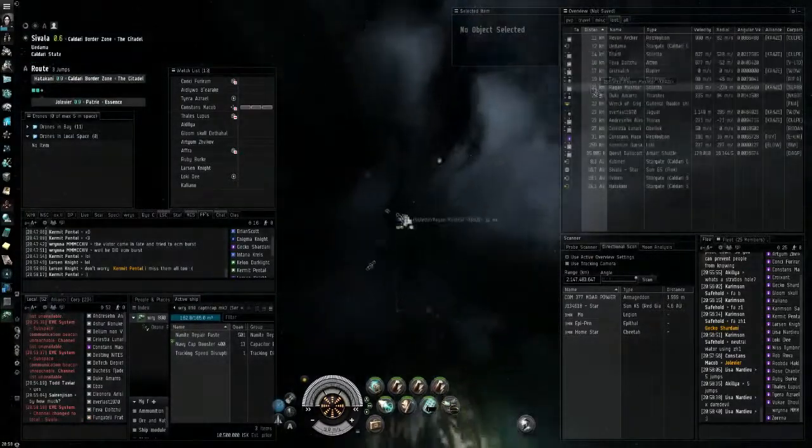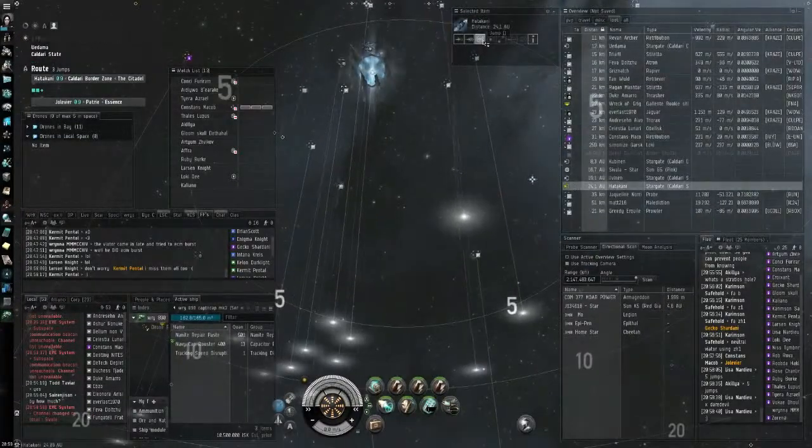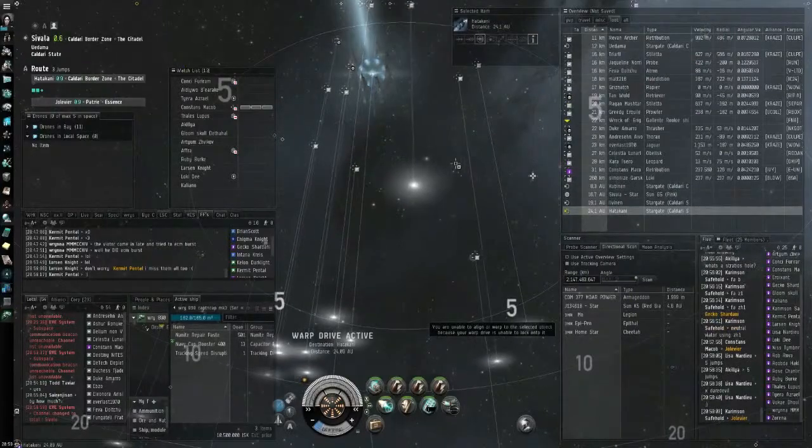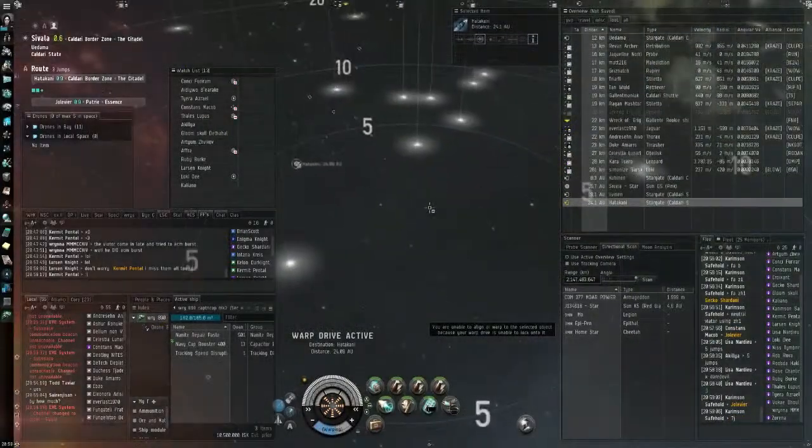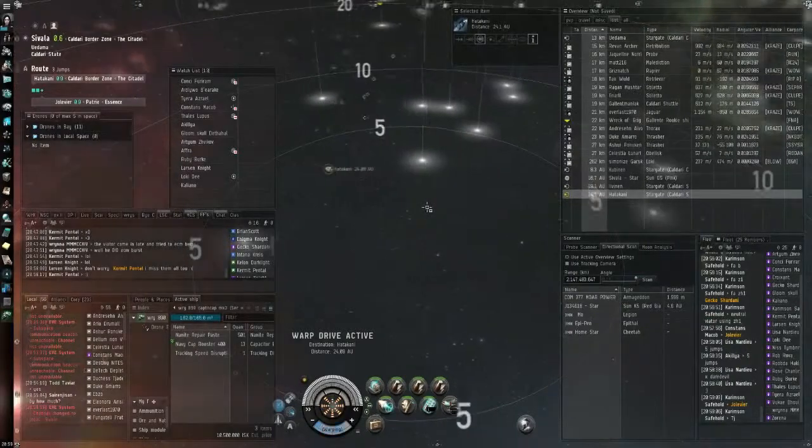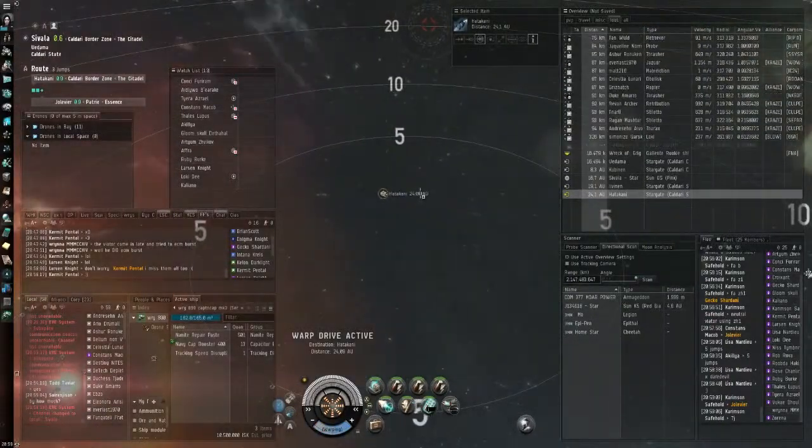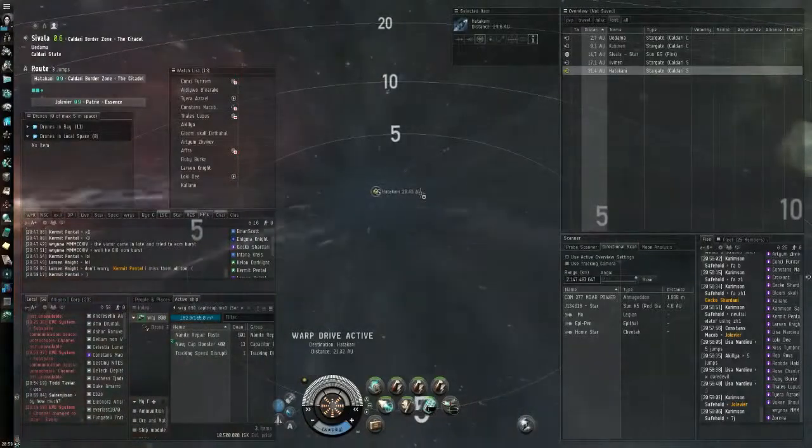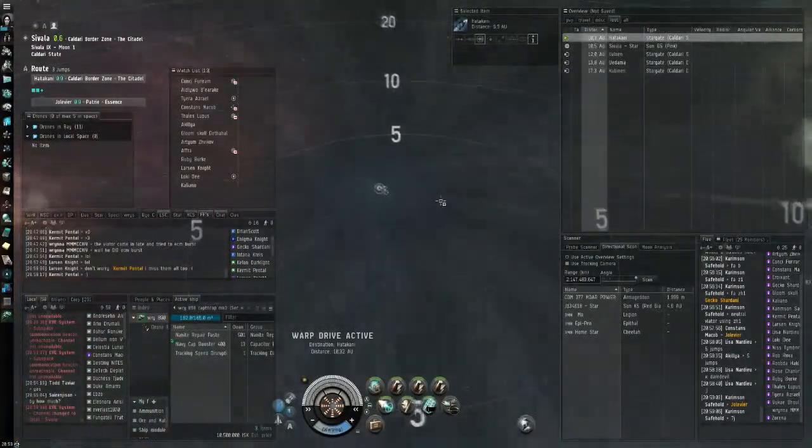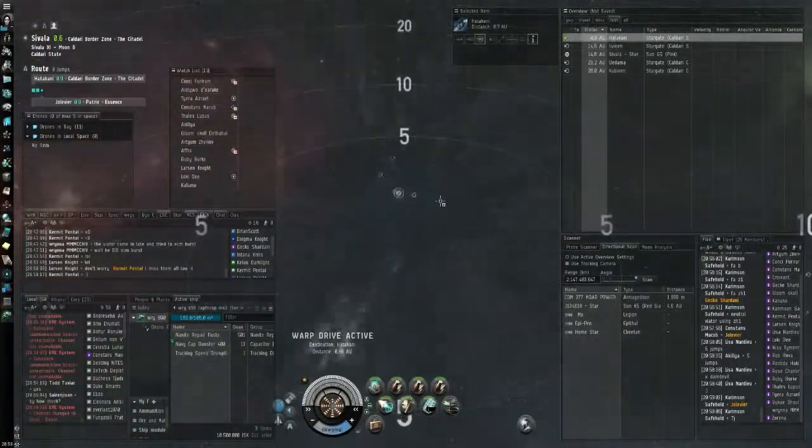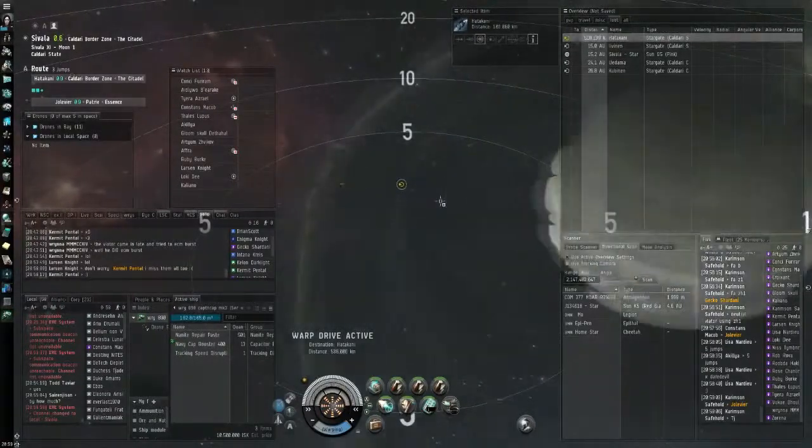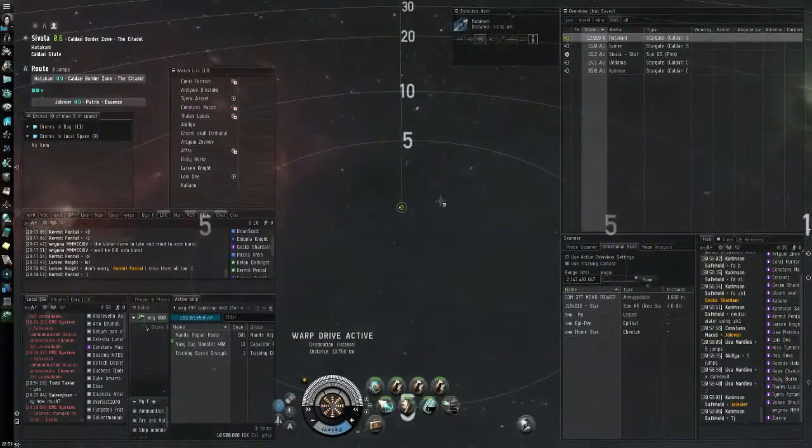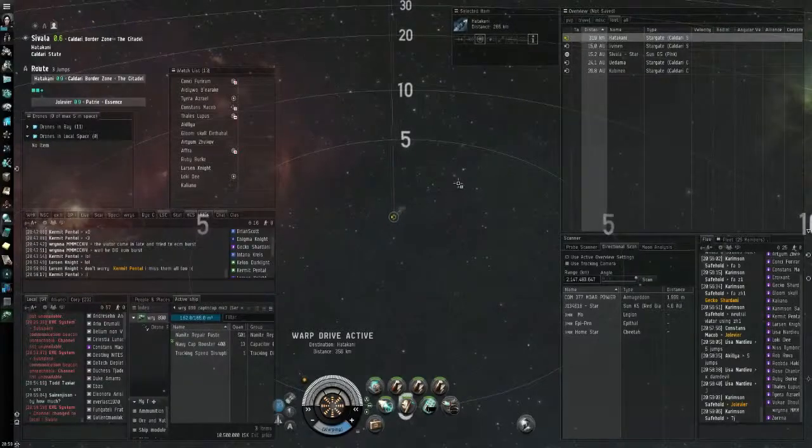I was traveling. I hunted him for 7 or 8 jumps. He was warping to a gate, then to a sun, then to a celestial. During 10 minutes, and now I found him at the sun. And he's tanking Concord. That's funny. He's not tanking Concord. He's only flashy. He has kill rights. Concord doesn't aggress him. He's not criminal.